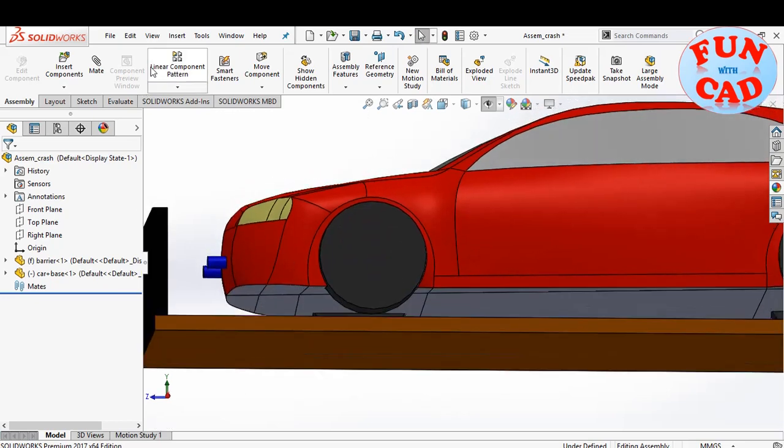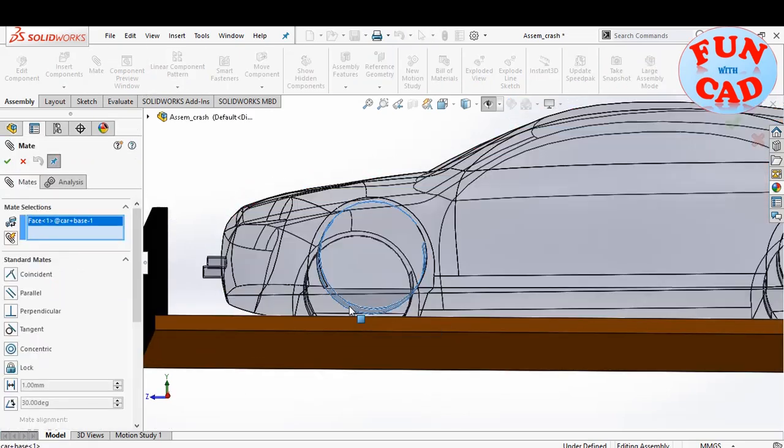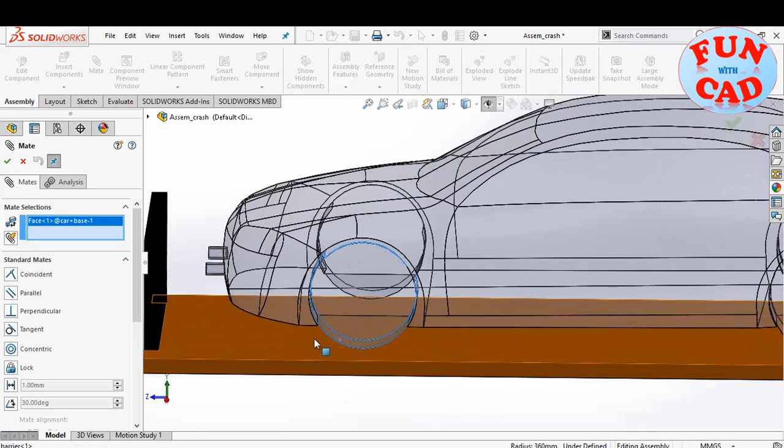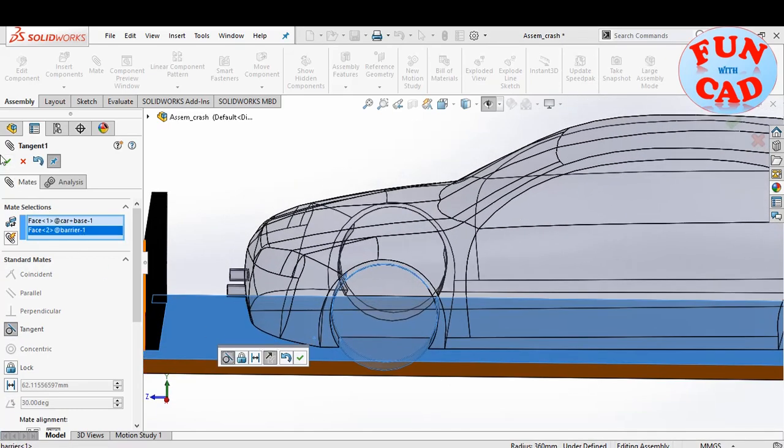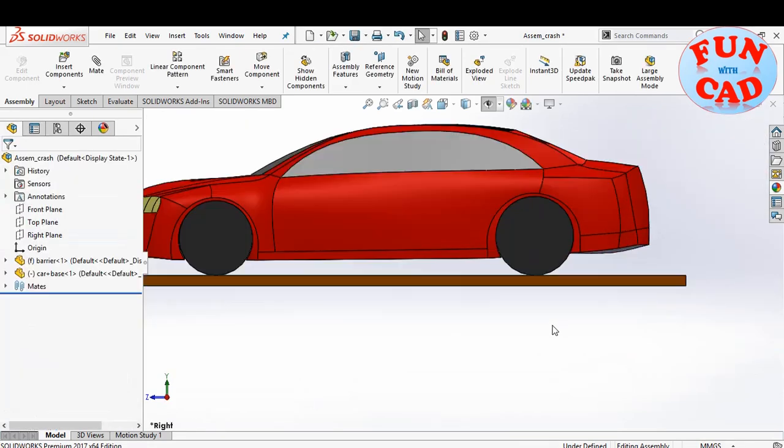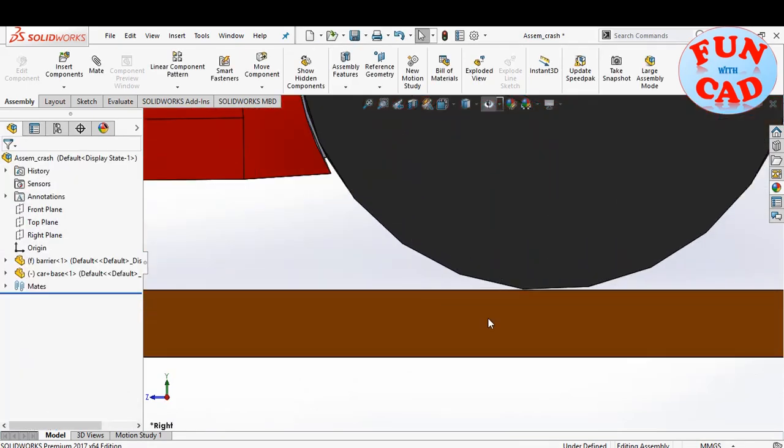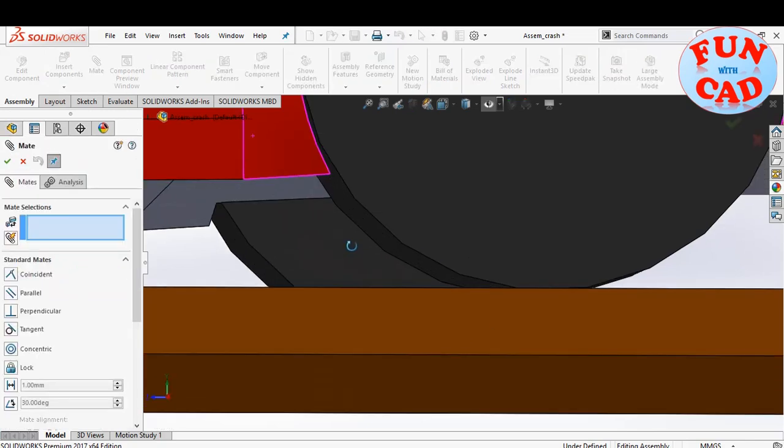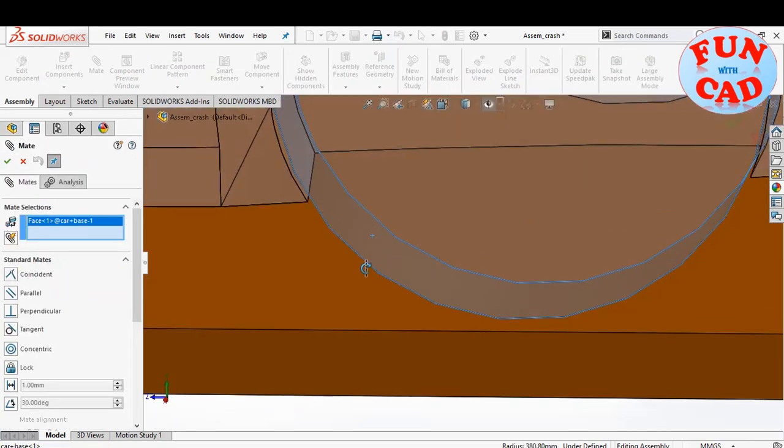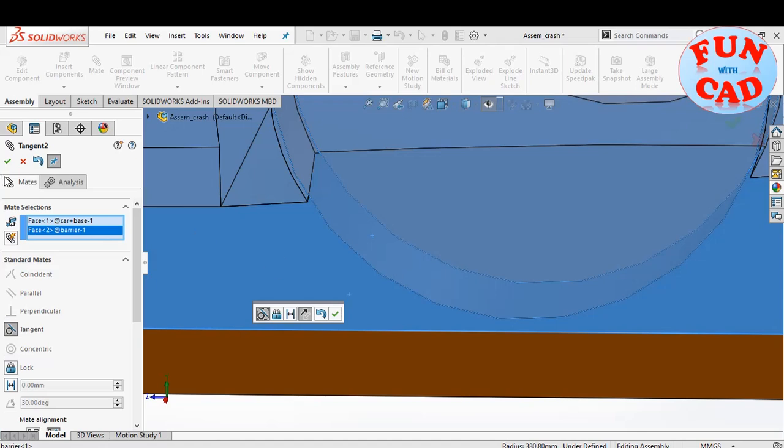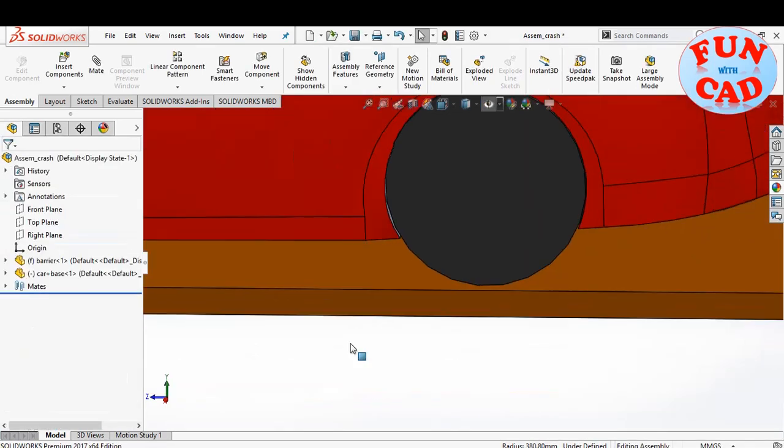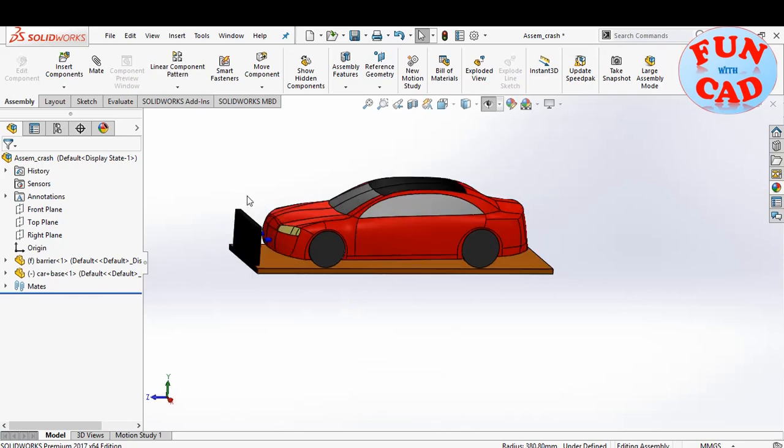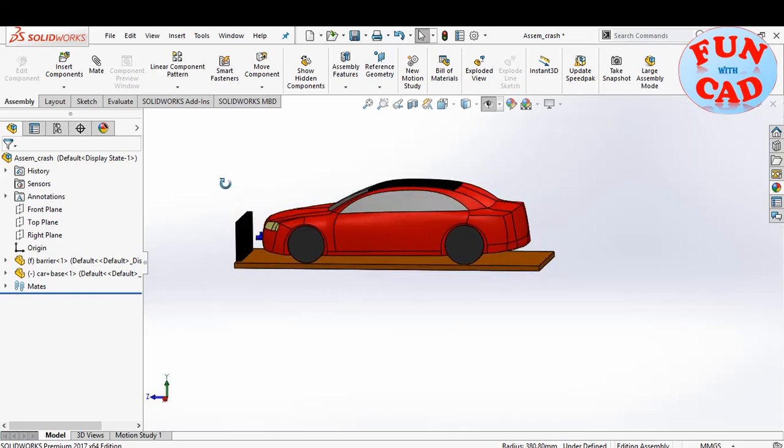For now, I'll also mate the wheel with the platform for proper placement. I'll also mate the rear wheel. The car is properly placed now.